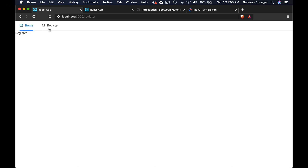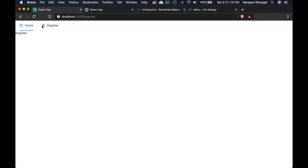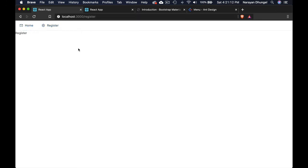At the moment, clicking the navigation links doesn't take us anywhere because we haven't wired them up yet. In the next lecture, we're going to use React Router DOM so that clicking the navigation links takes the user to the correct component.